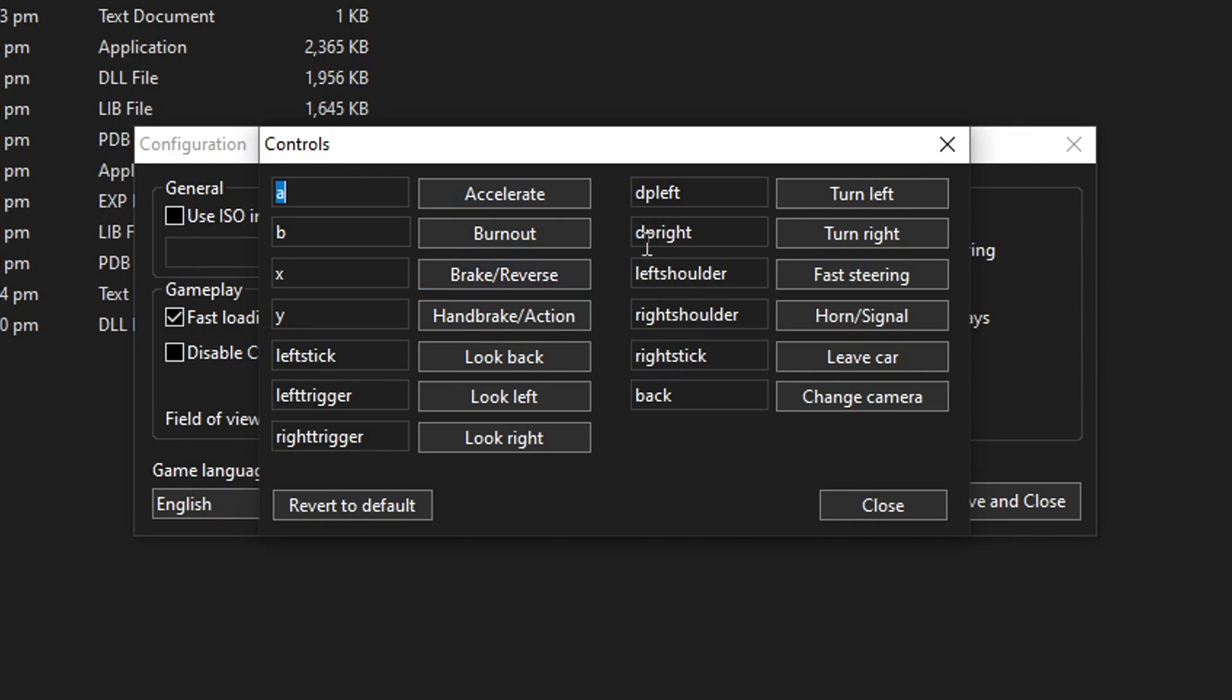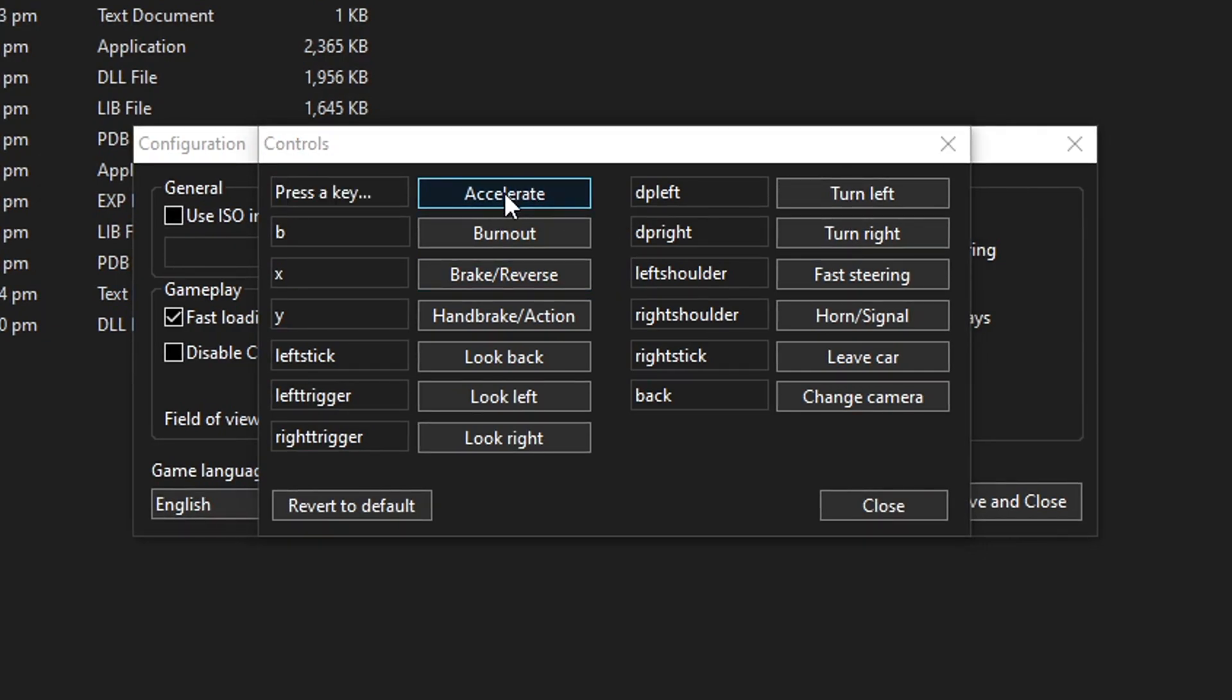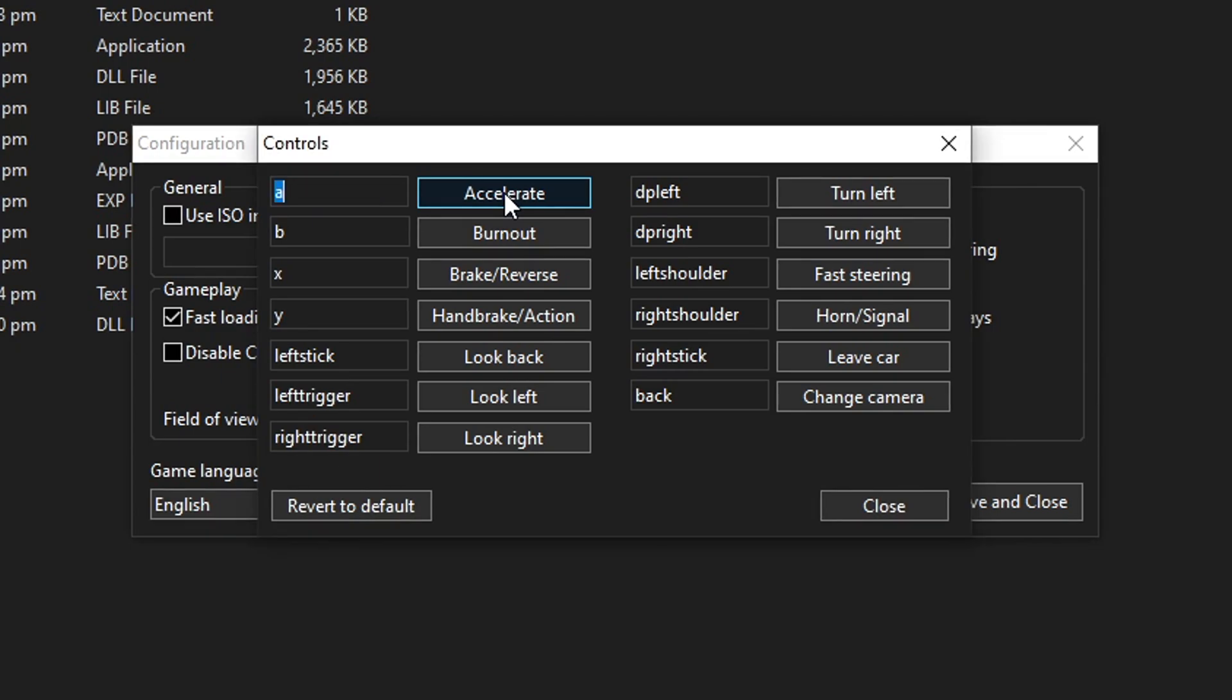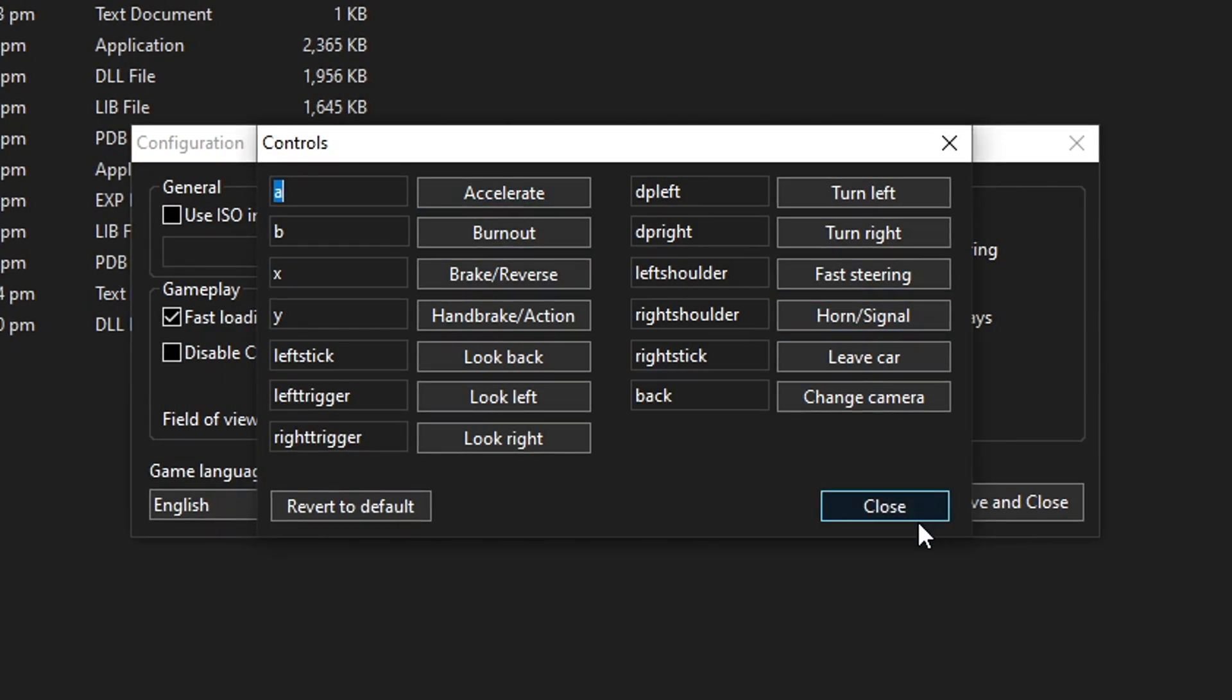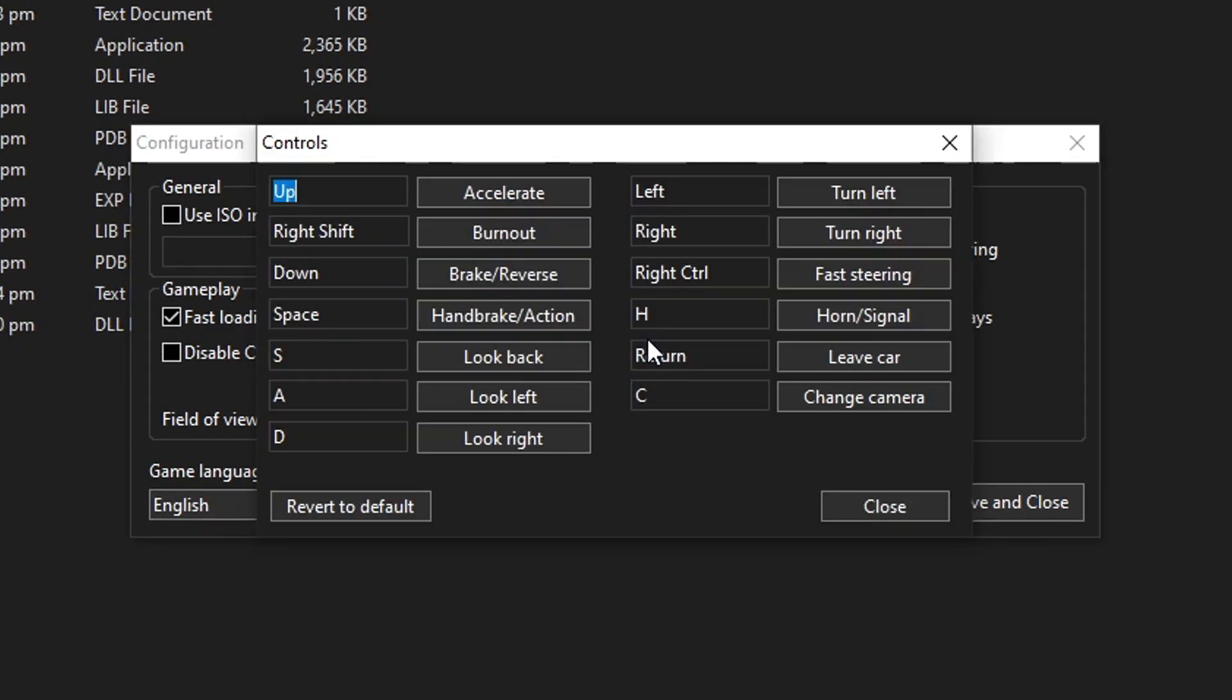And here you can see the inputs of your game. So if you want to change any button here, you just have to click on the action and then press that respective button on your controller like this one. Same thing for the keyboard as well.